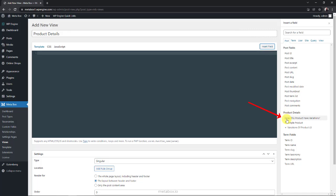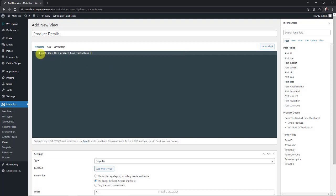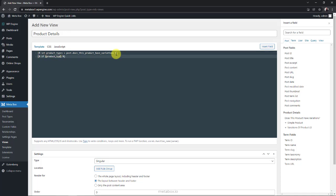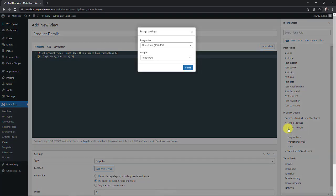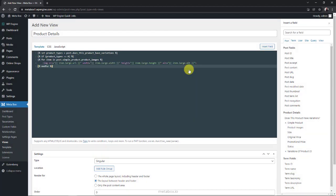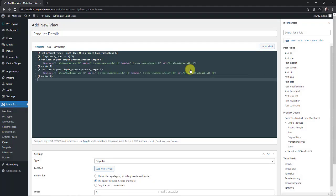First, I'll insert this switch field to know whether the product has variations or not. I'm creating a variable to get value from that field. If the product has no variations, it means that this variable has the value as 0. Then we will get subfields from the simple product group. I'll insert these fields one by one. I will create a slider with a large image frame above and a section for displaying image thumbnails. So I will add the image gallery twice. The first one will be large. And the second one will be set as thumbnails.